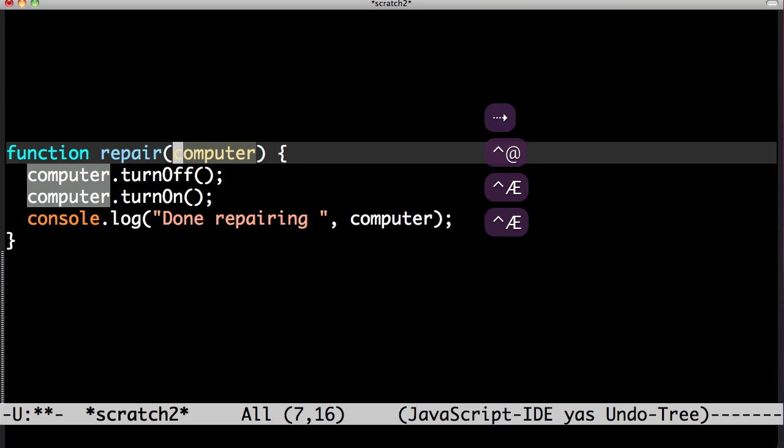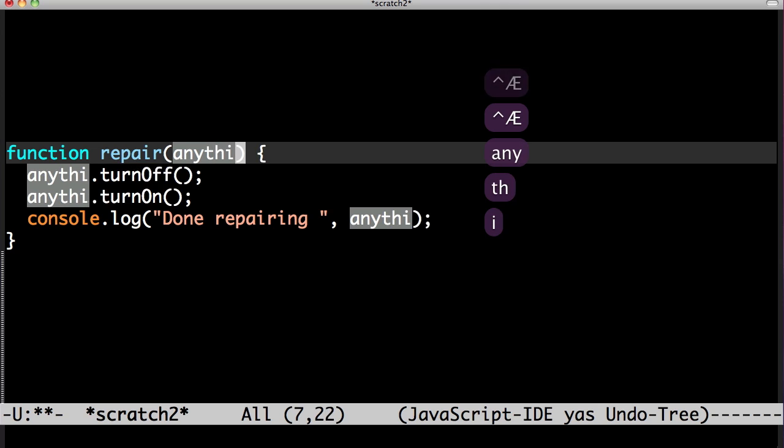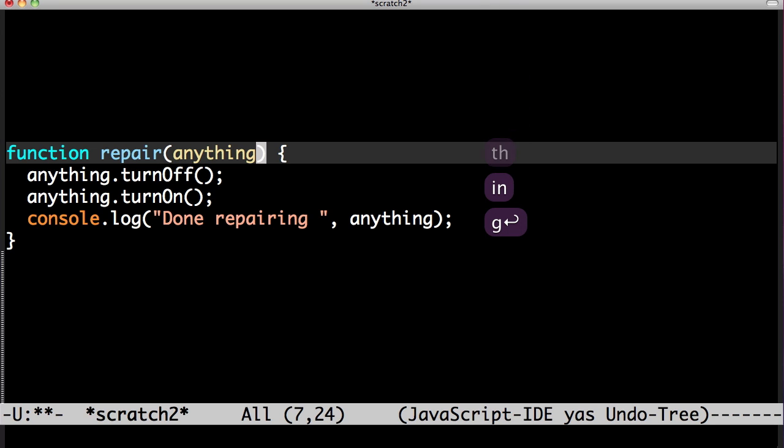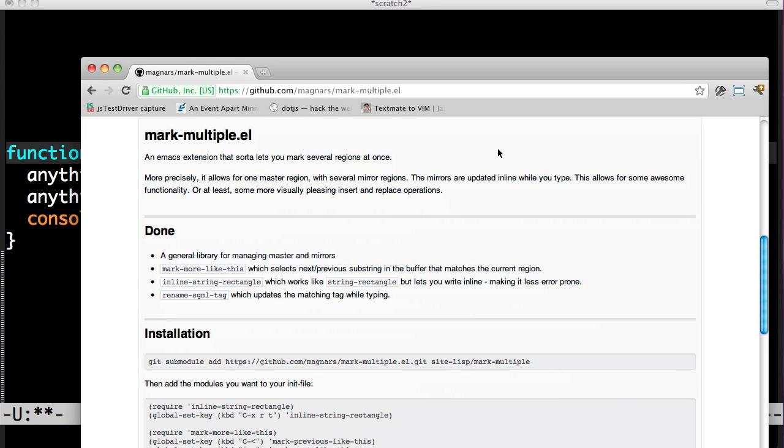Mark, mark, mark, and change. Nice, I think so. I call it mark multiple.